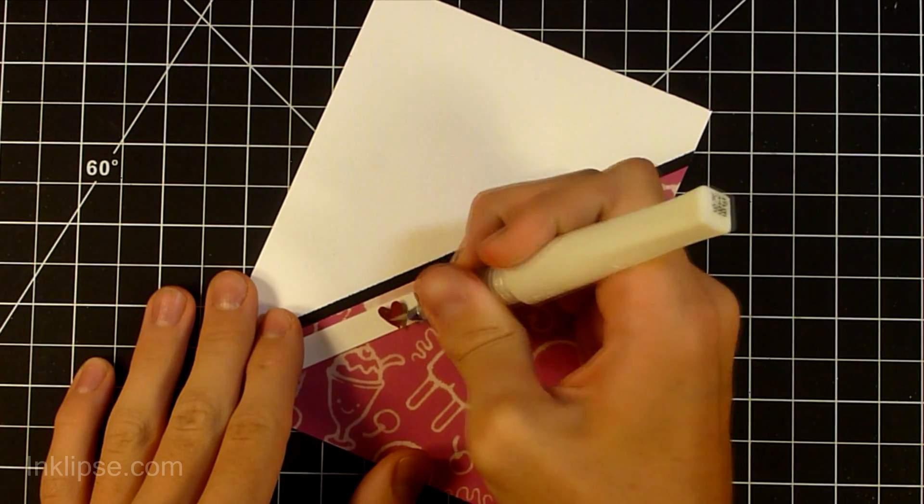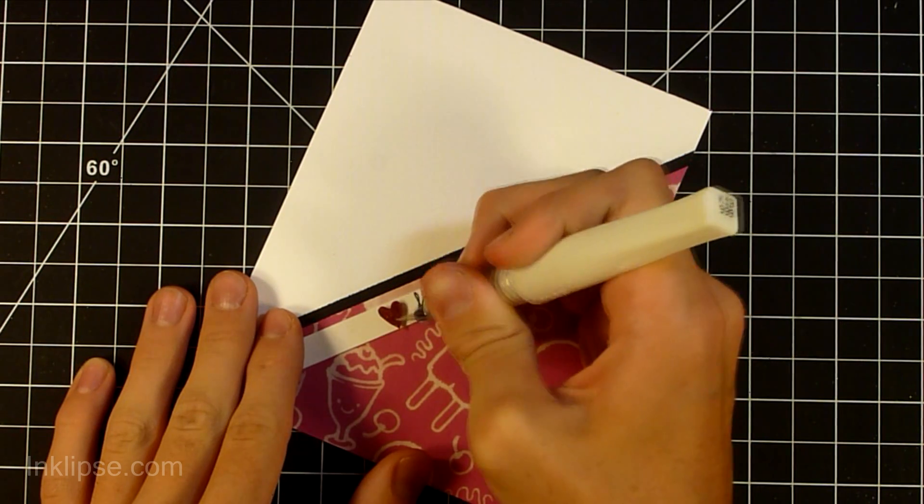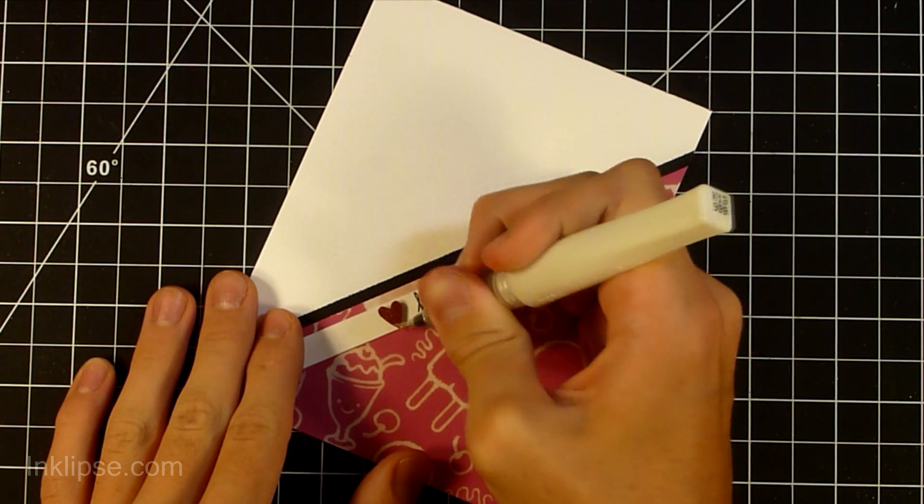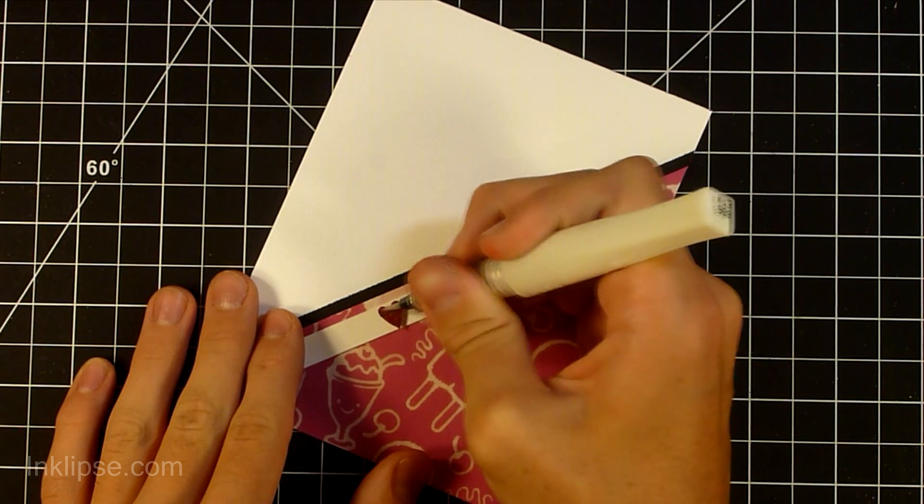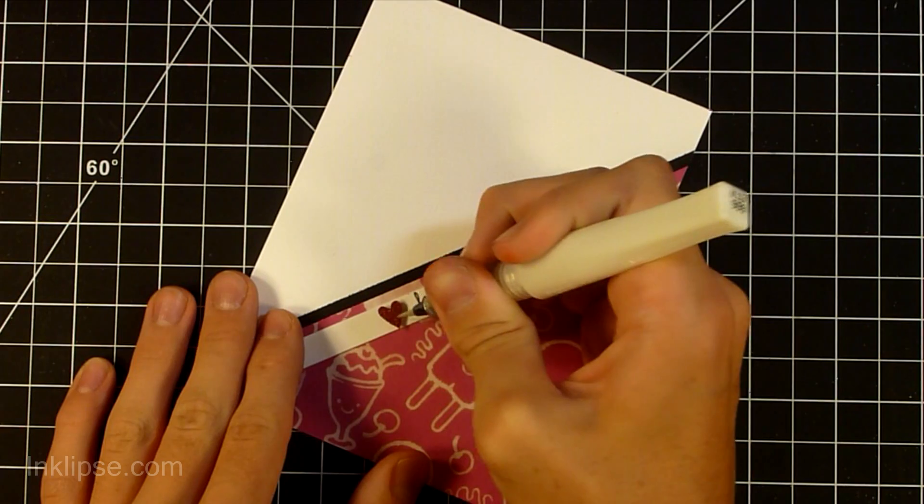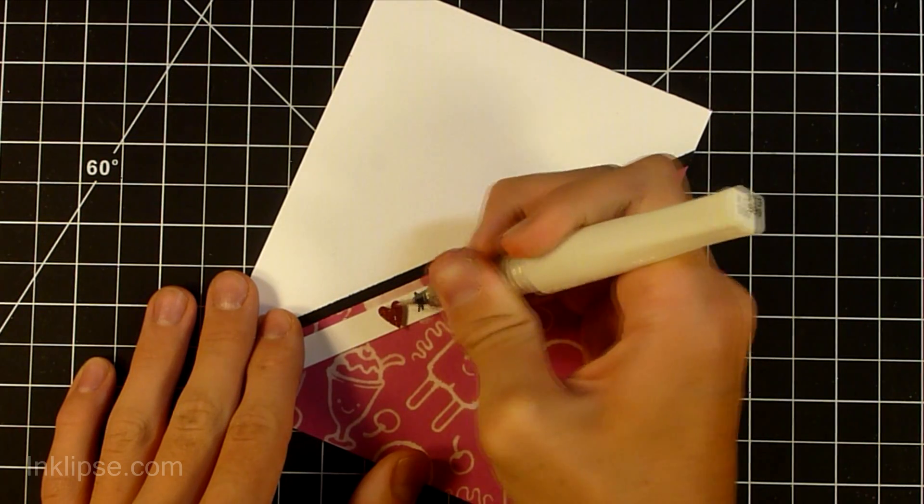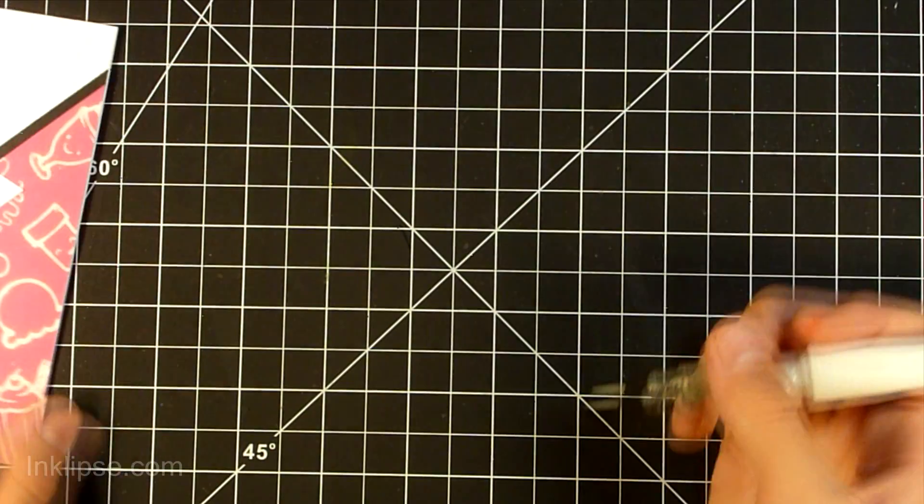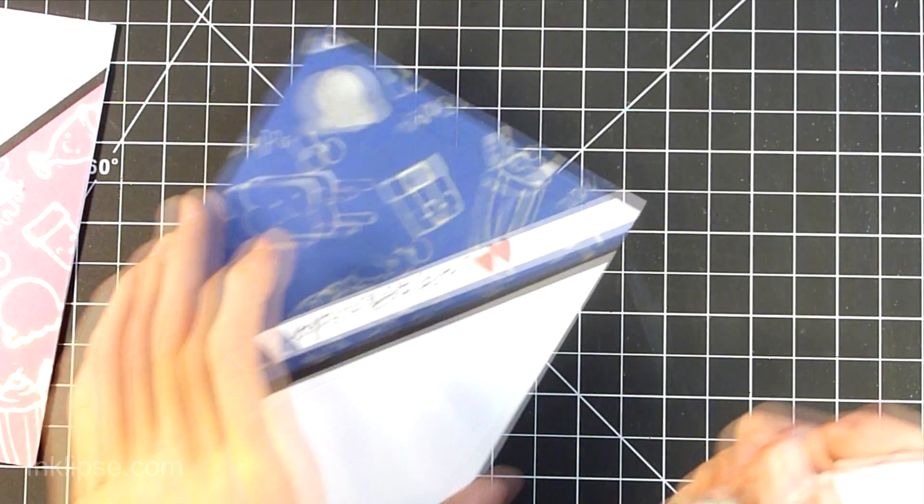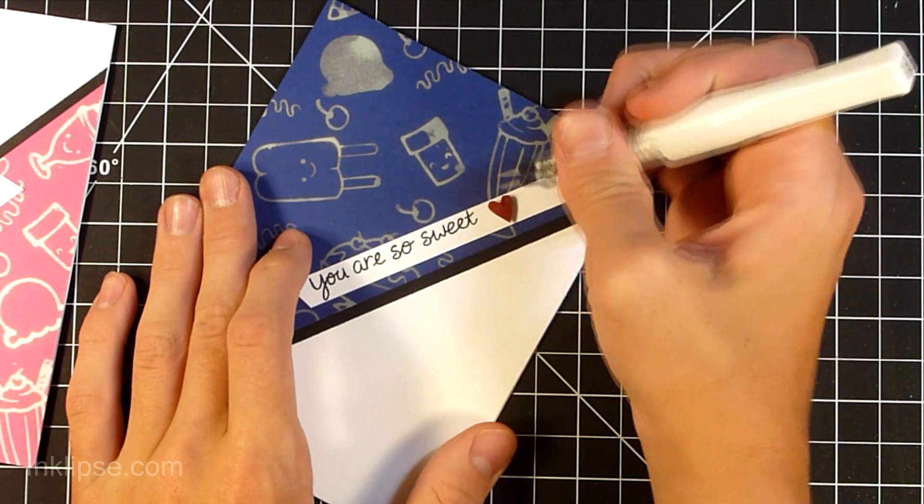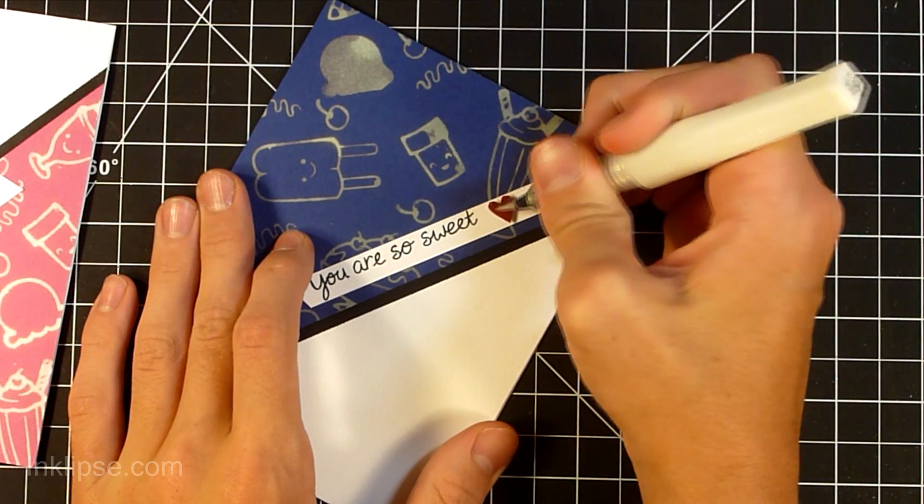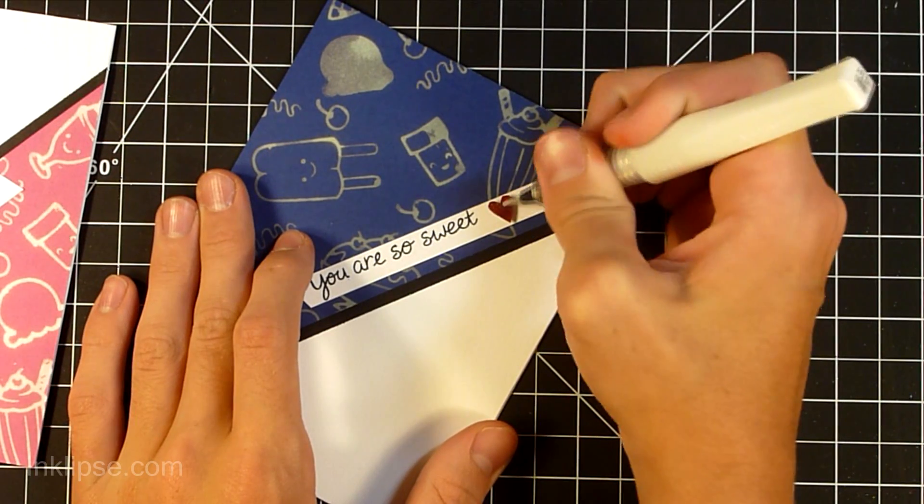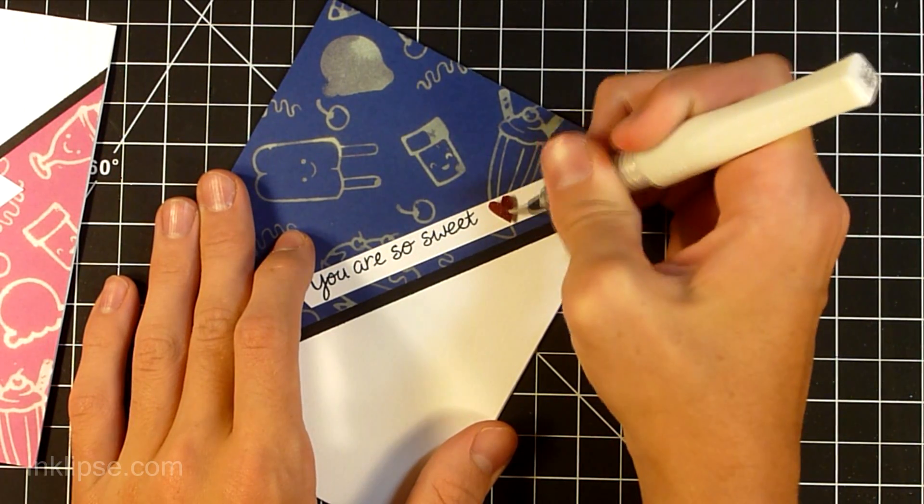Then I'm going to be adding some Wink of Stella onto there, just some clear Wink of Stella shimmer pen. This just makes it really nice and shiny and adds another little shimmery touch to the card. So I'm just adding that to all three of the different hearts on my cards.